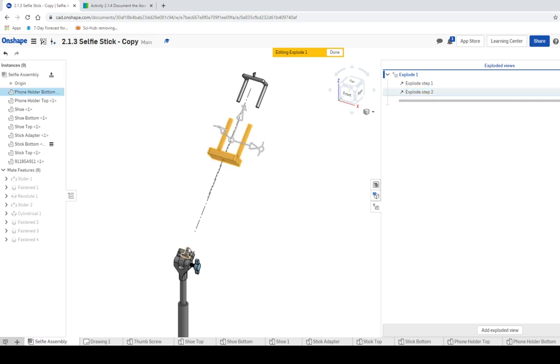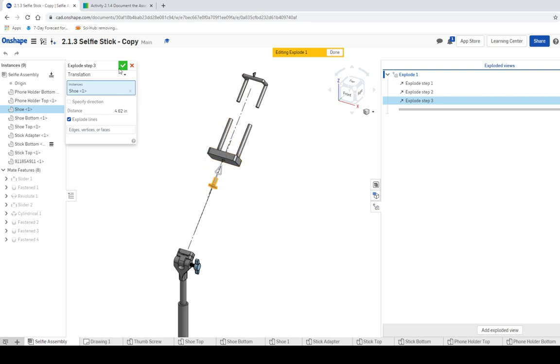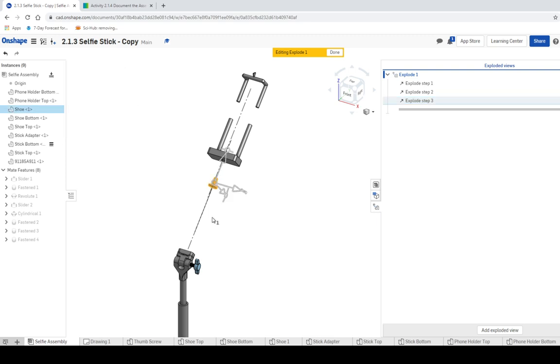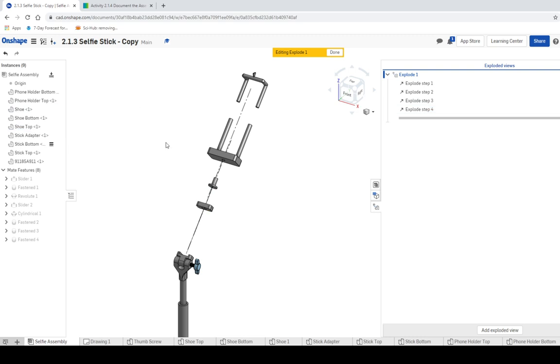The actual distance you could actually input distance here if you wanted to, and you can also check if you wanted like lines to show whether or not they attach together or not. I'd just say just pull it out to whatever you want to and then click the green checkmark. And then keep continuing this process: pull it out, green checkmark. Here's the shoe, pull it out, green checkmark.